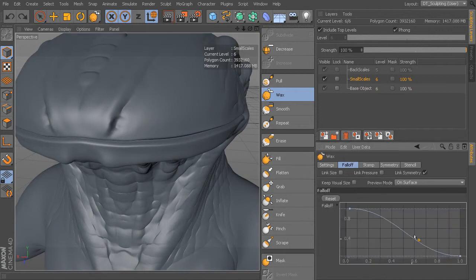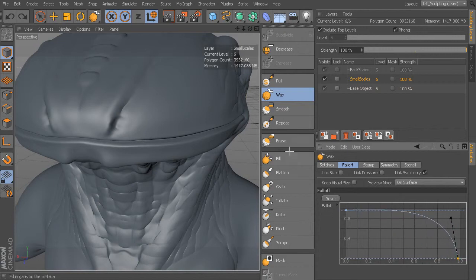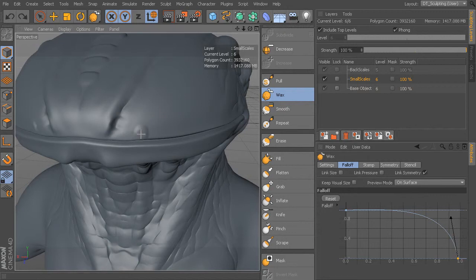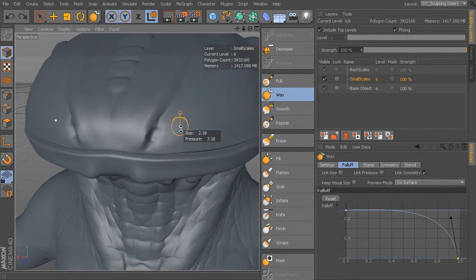Let's go ahead and change the falloff a little bit. So under wax, I'm going to go ahead and take this falloff, and what I want to do is make it more harsh. So we'll go ahead and edit that falloff to be more something like that. Let's take our pressure down a little bit.